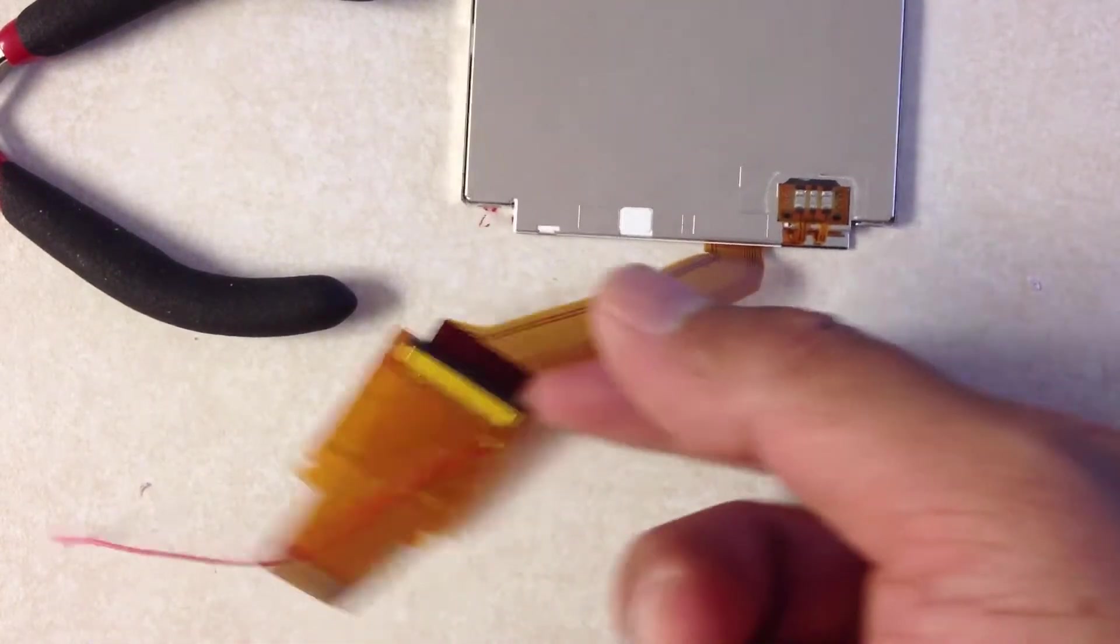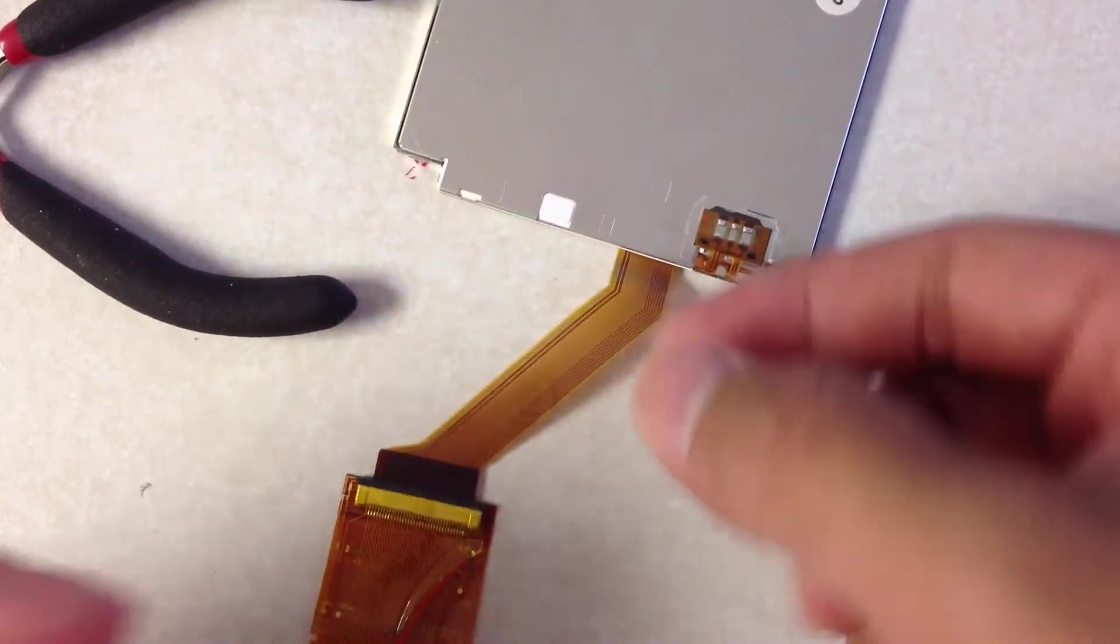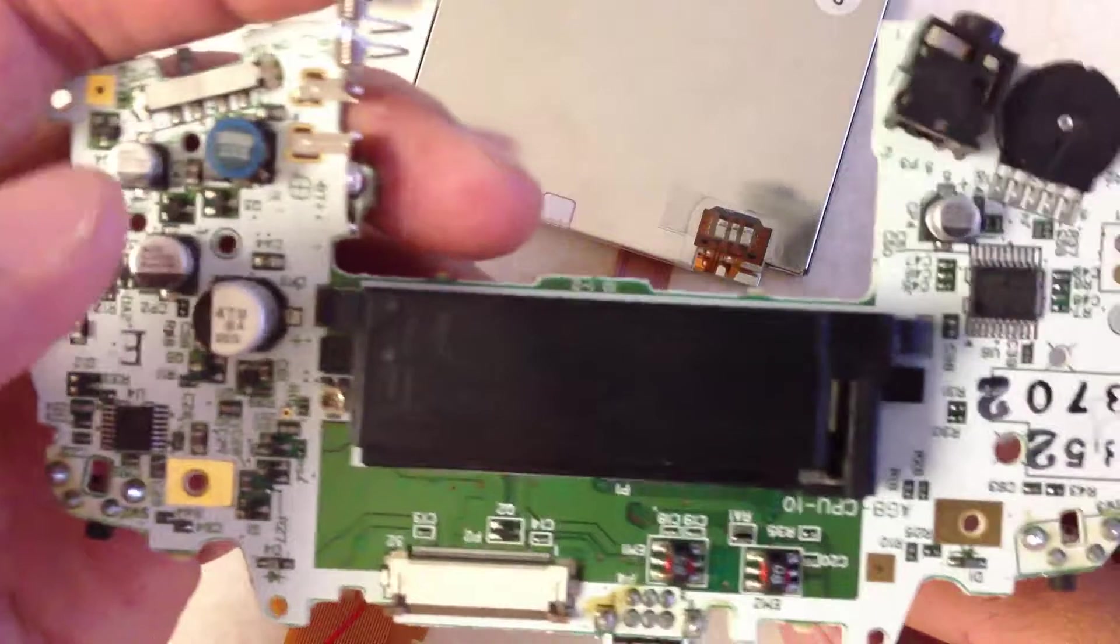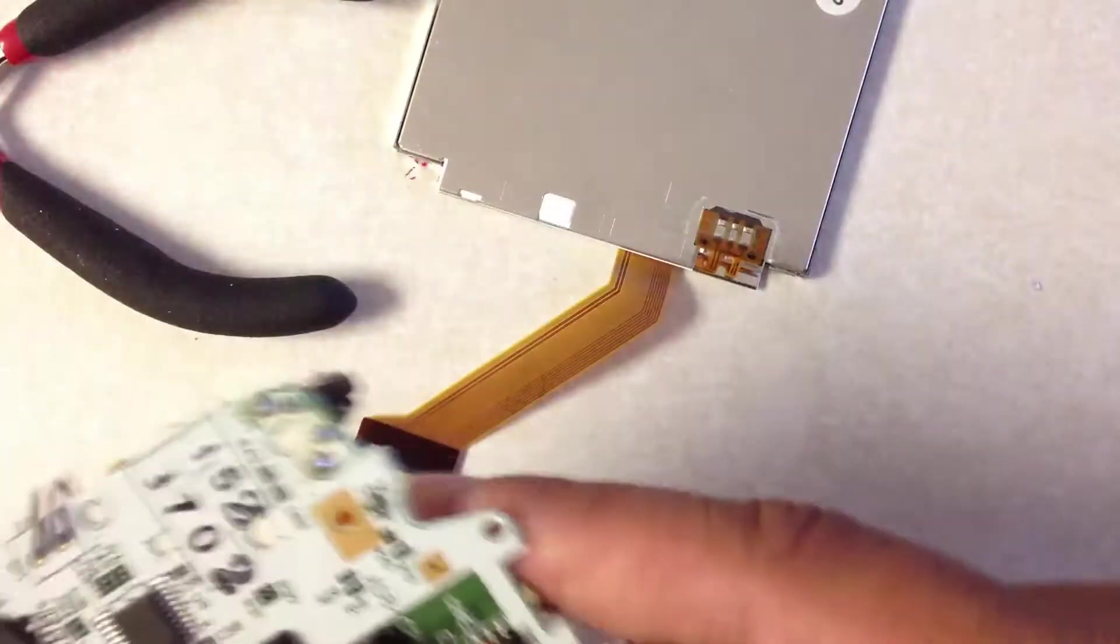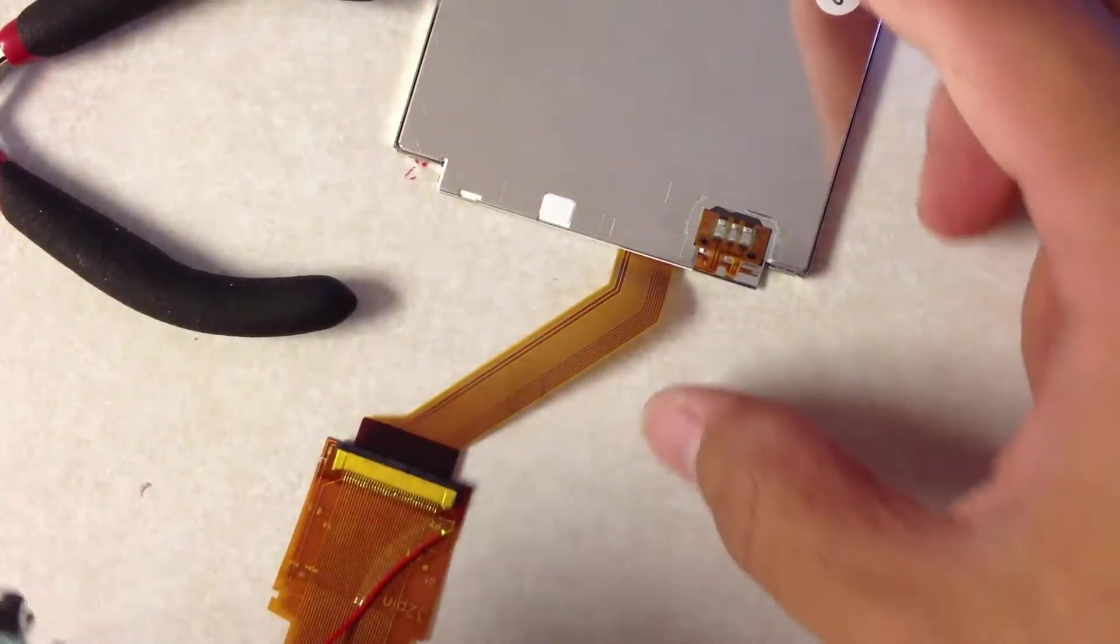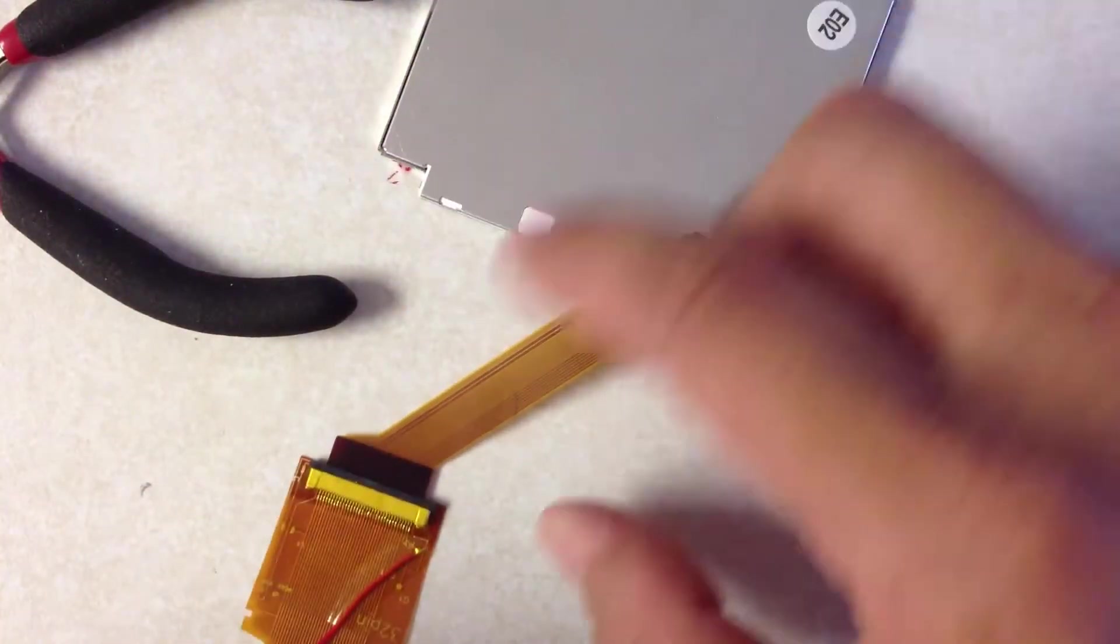Alrighty, so here's the motherboard, and here's the screen.